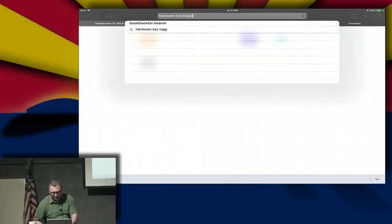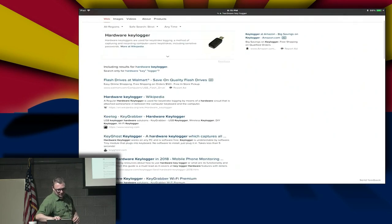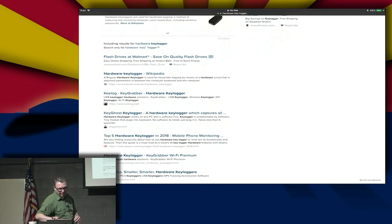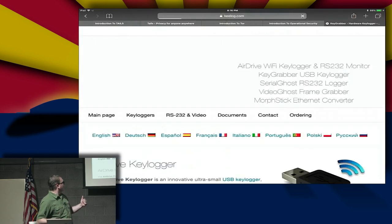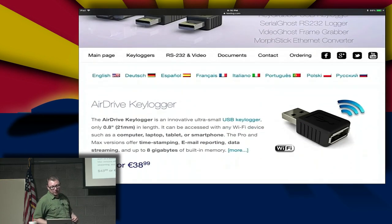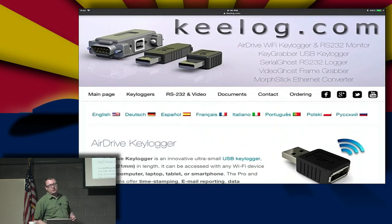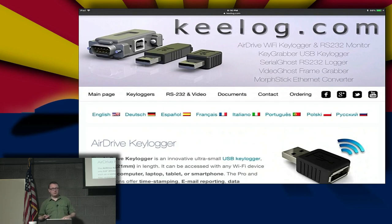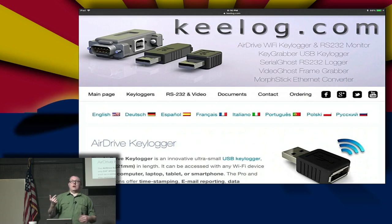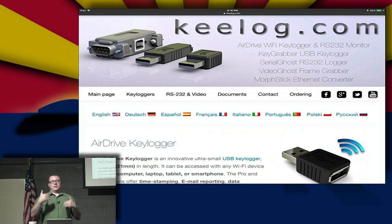Hardware keyloggers — you can buy them on Amazon. There are tons of webpages that sell them. These keyloggers are available through Amazon Prime and you can have one in less than 24 hours. They work wirelessly. If you're using physical hardware and you want to compromise it, you can do it for about $30.